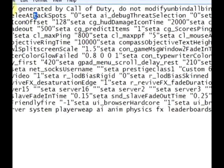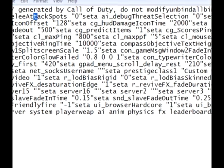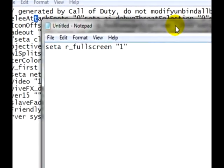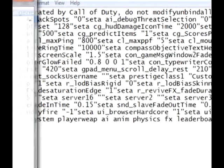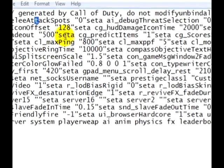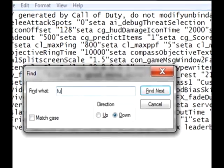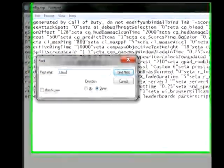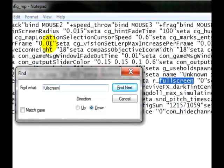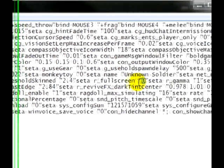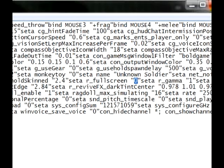And again you're looking for the same set of letters and numbers. So again Control F, fullscreen, and you're going to change the one that was there to a zero and save it.